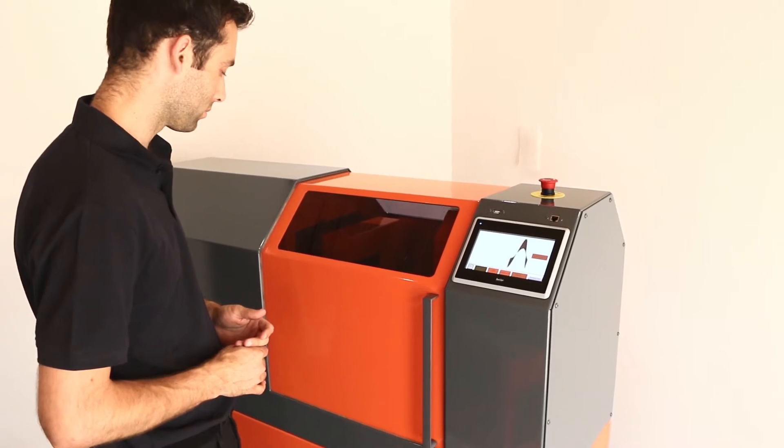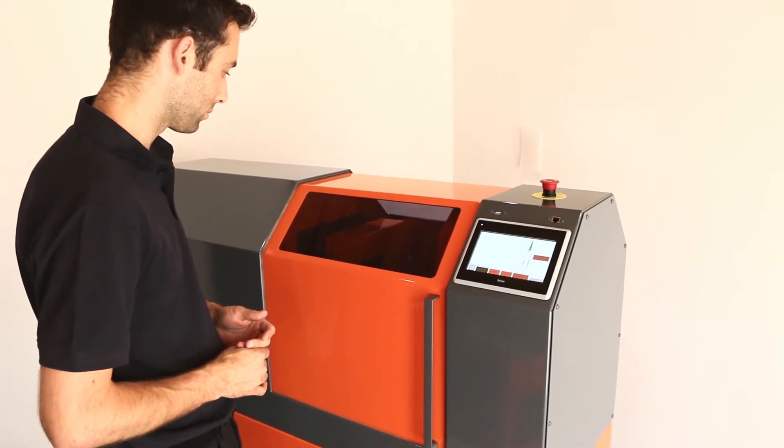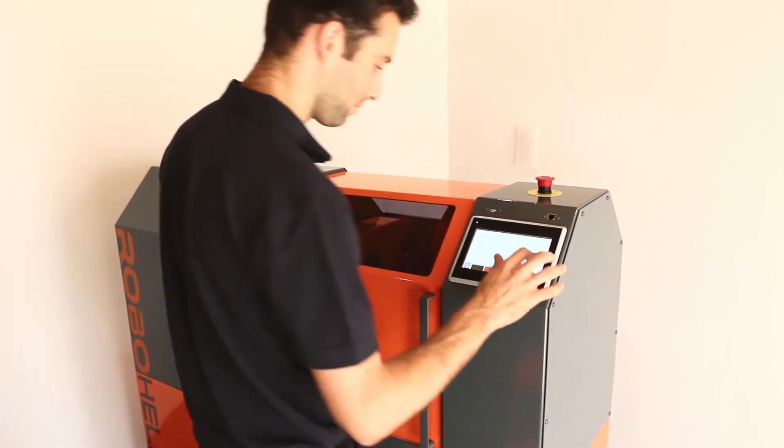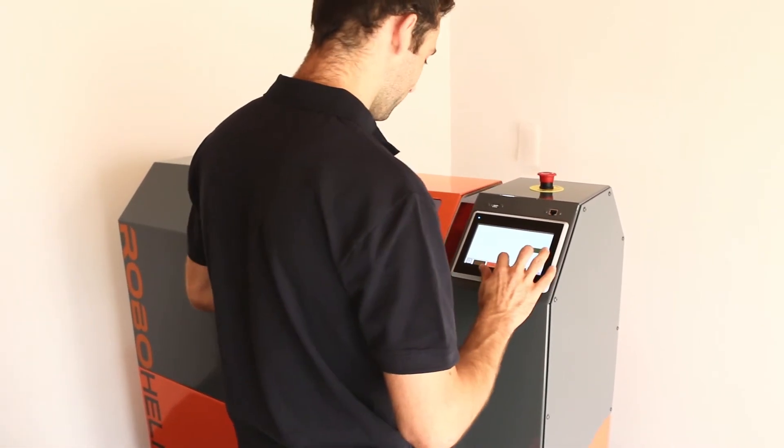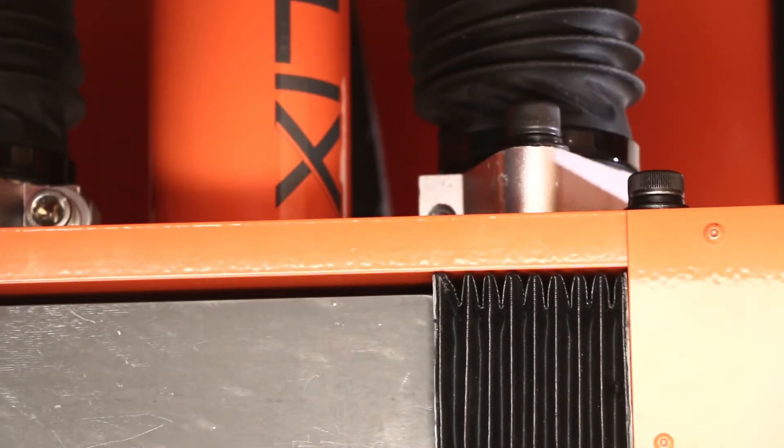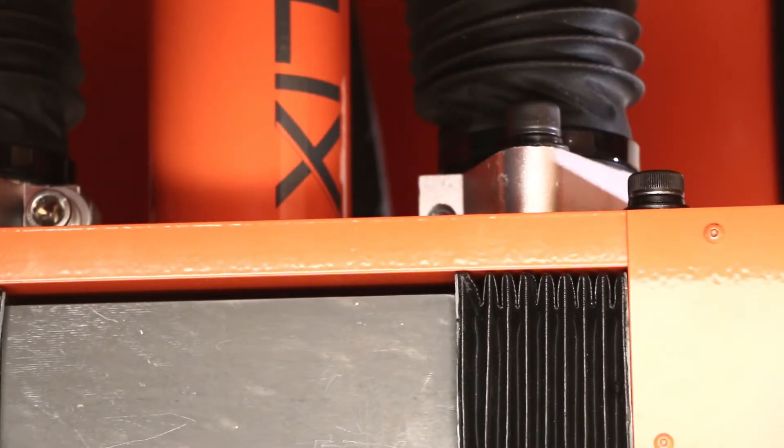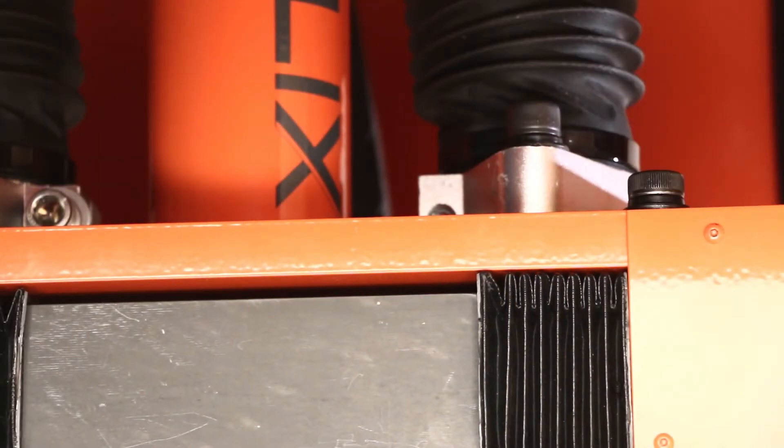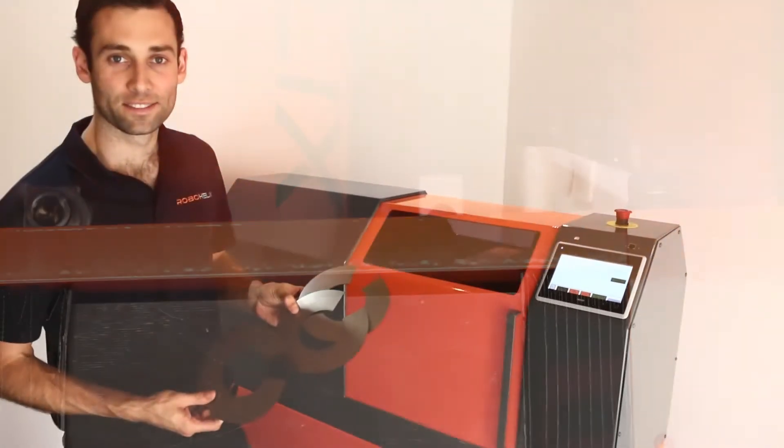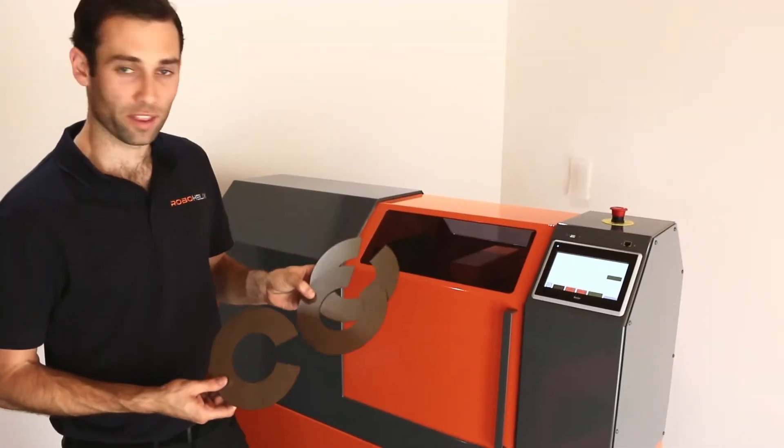RoboHelix will form perfect flights in seconds, whether they are left or right-handed, parallel, tapered, canted or multi-stage. It also supports flights with cutouts and can even form multiple flights in one operation.